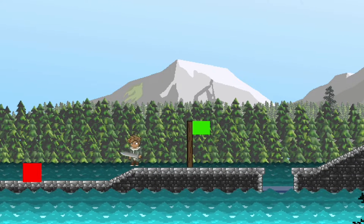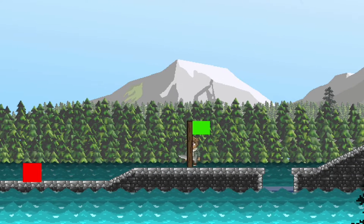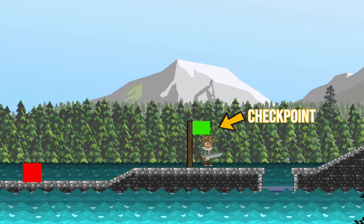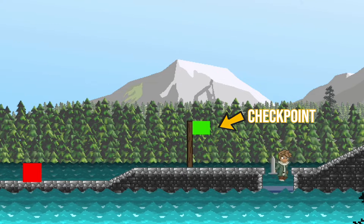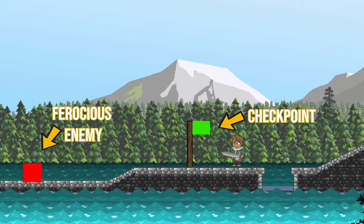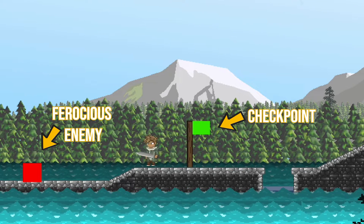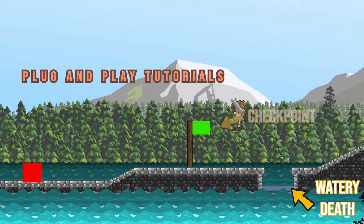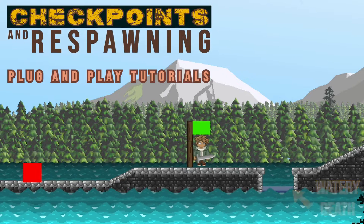All right, so in this tutorial we're going to take a look at how to create respawn points so that when you hit an enemy or fall to your death in the water you are respawned to a checkpoint.